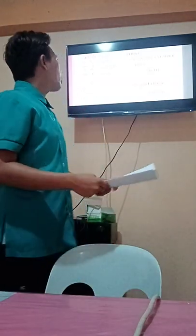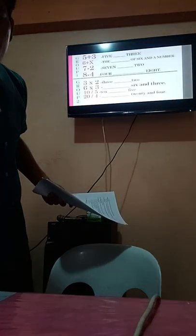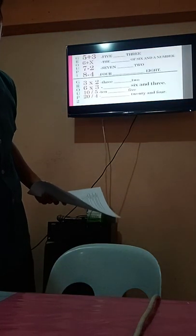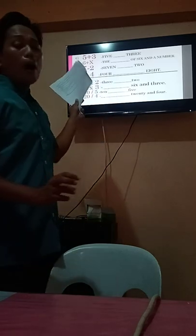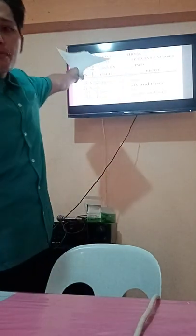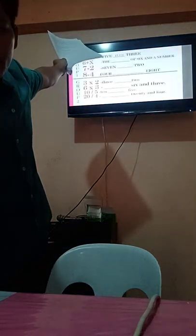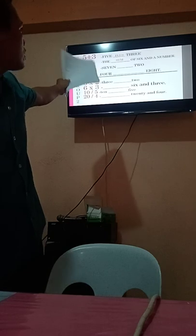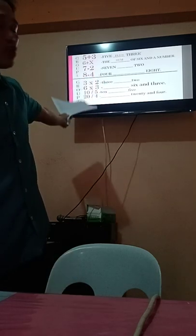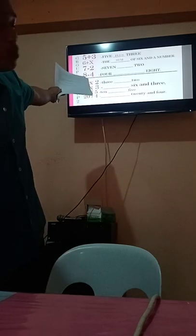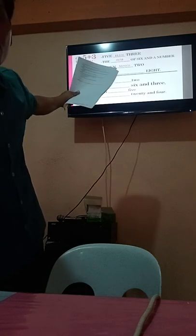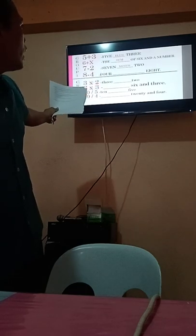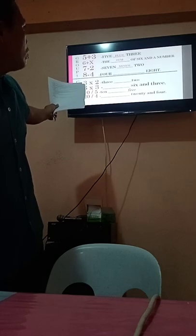Time is up. Let us check your work. For group 1, you have operation addition and subtraction. What is the appropriate term to be used? Very good — it is plus. So five plus three. How about the second one? The sum of six and a number. For subtraction, what should be filled in the blank? Very good — seven minus two. And for the second one? Very good — four subtracted from eight. Good job, group 1.